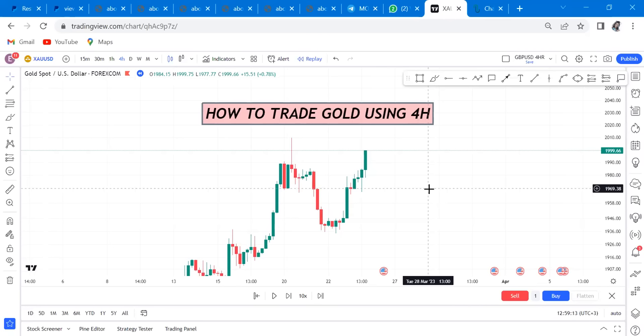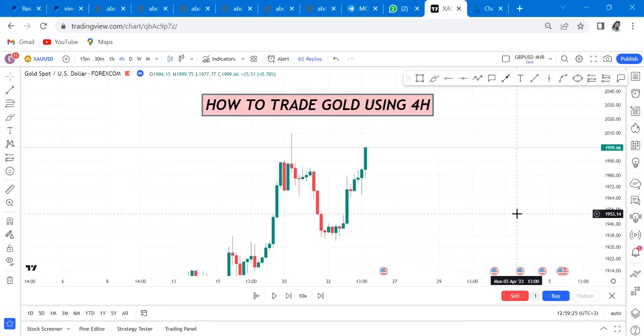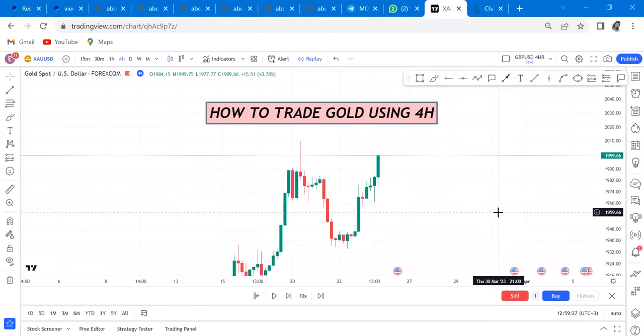So many people have told me to do gold videos and gold tutorials. If you're watching this video, you will be able to trade gold. It doesn't matter if gold is volatile — as much as you can master the four-hour strategy, trust me, you will be able to trade it. The first thing you need to do whenever you want to trade gold is to trade it with a pattern.